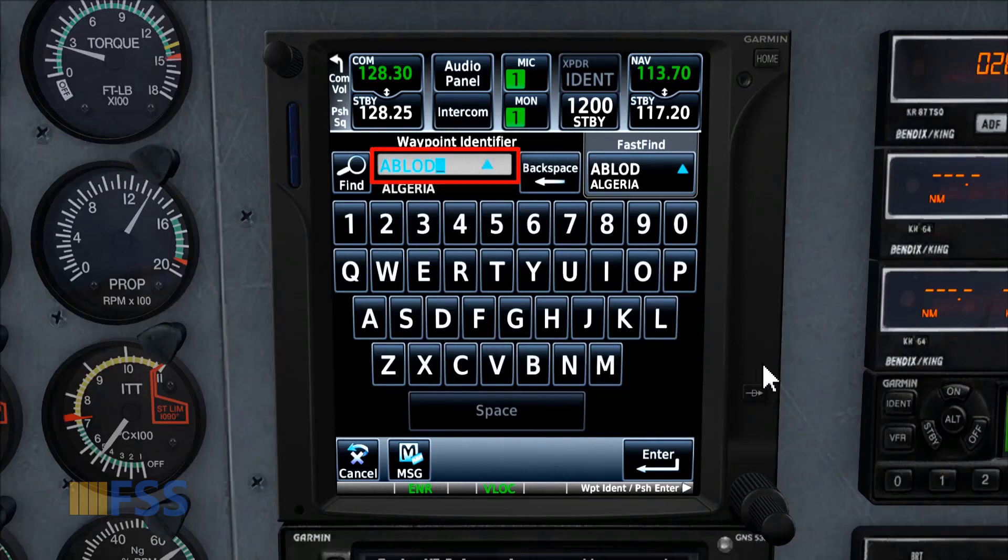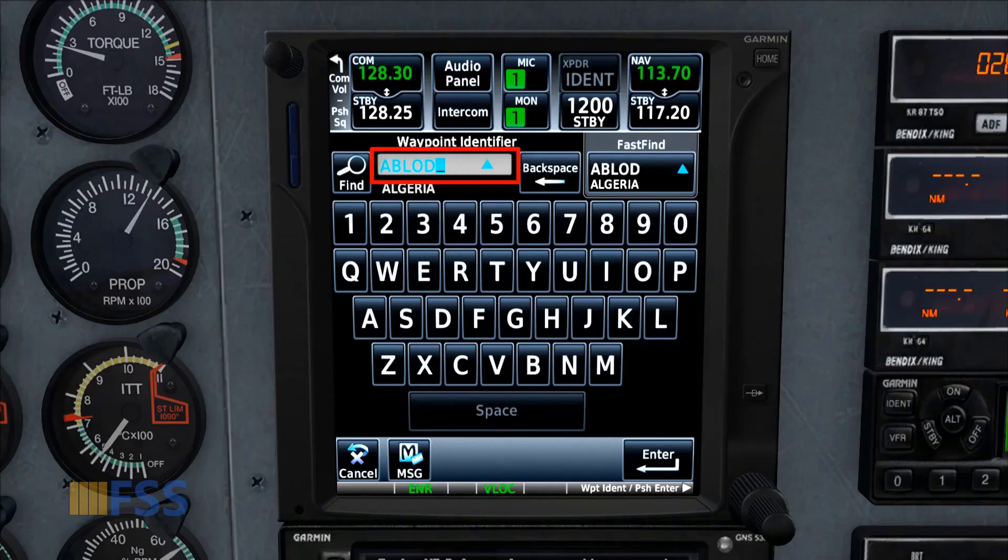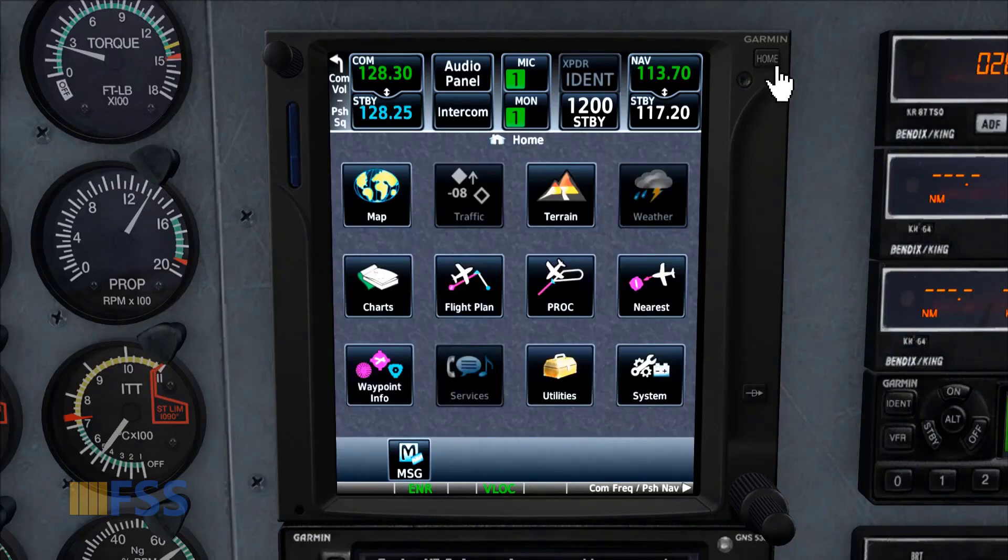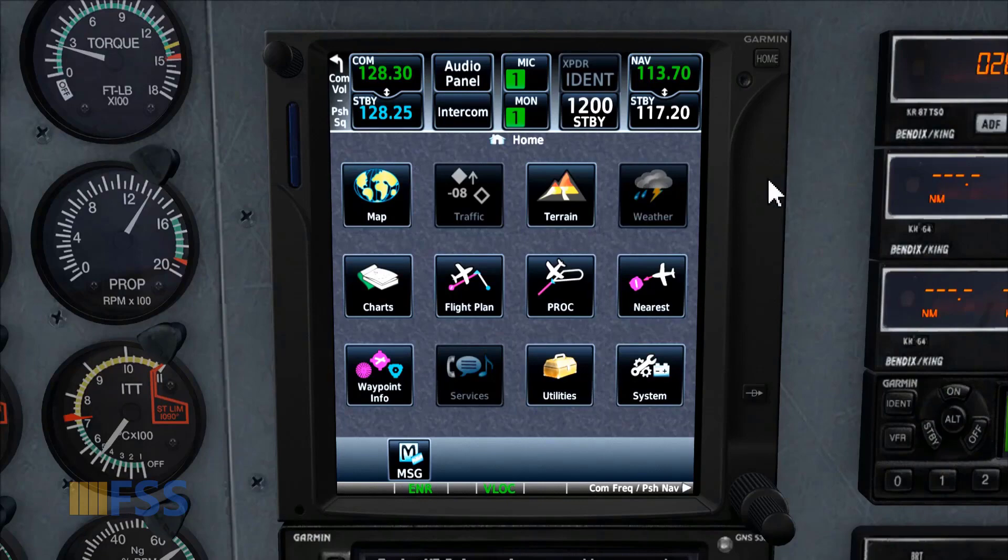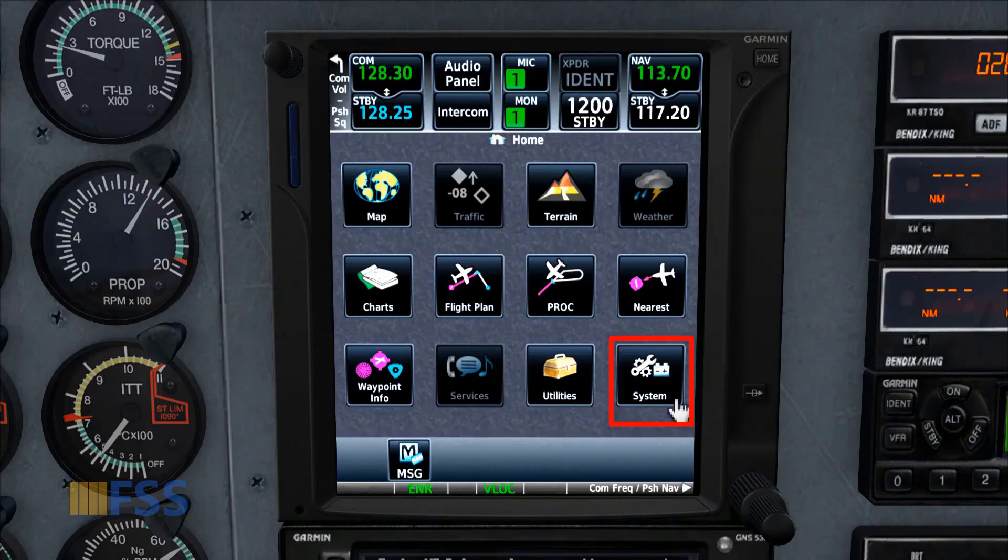To fix this, we need to adjust the display brightness, and you will see how much better you can set your display for your comfort. To do this, we need to go to the home page, then select System.